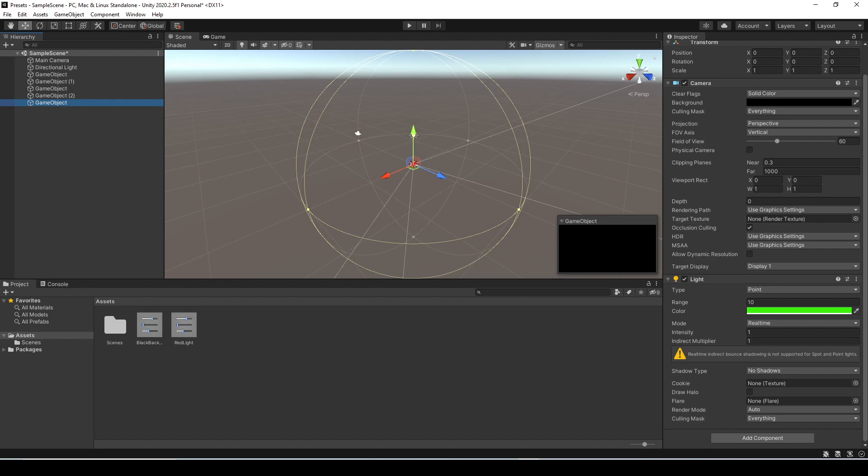So the next cool thing about these, since they are assets in your folder you can actually select all your folders that contain these presets and you can actually export them as a package that you can use for any of your Unity projects. So if you tend to use the same similar settings for a lot of projects this could be a very big time saver.